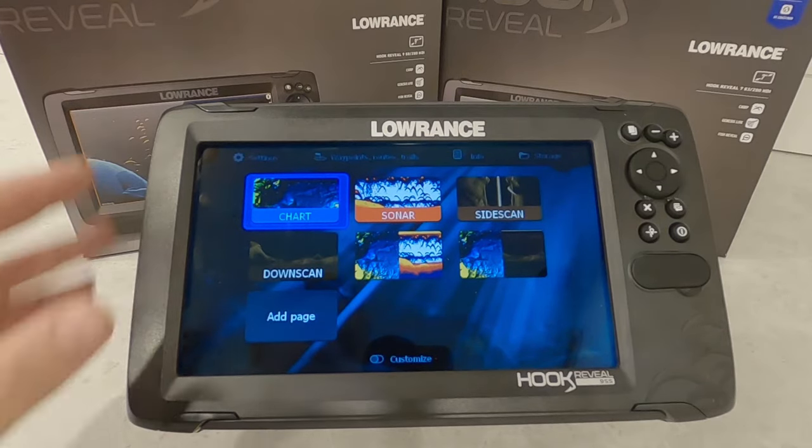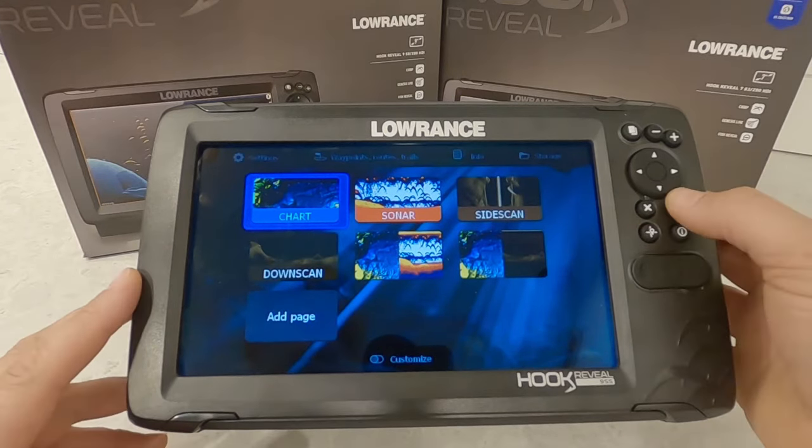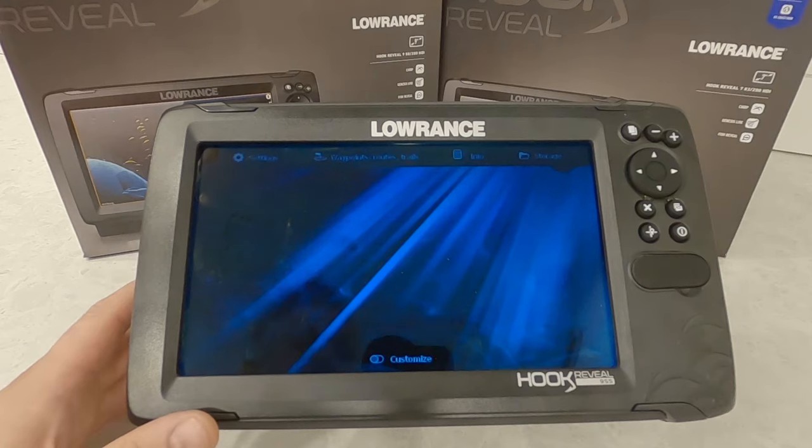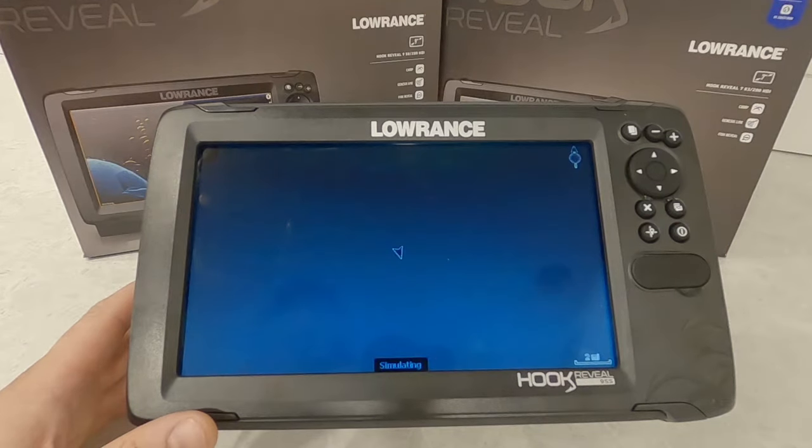We're on our home screen now. We're going to select chart by hitting enter, and that's going to bring us over to our mapping screen.